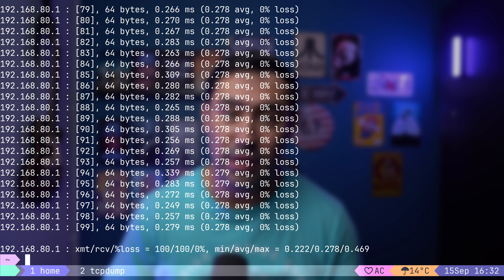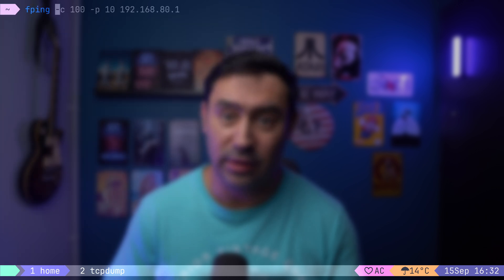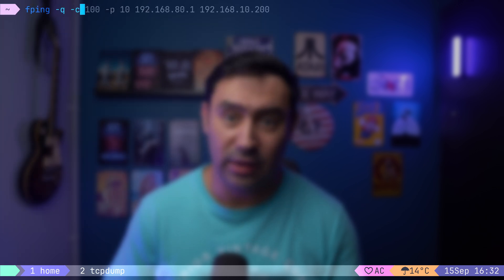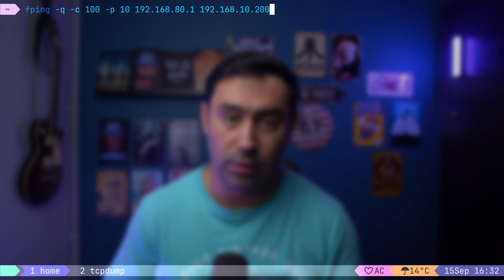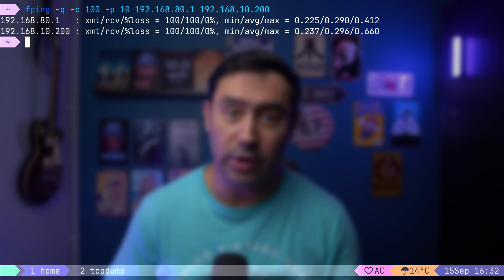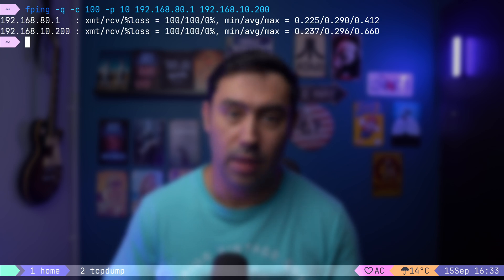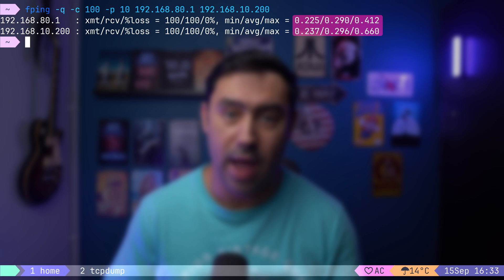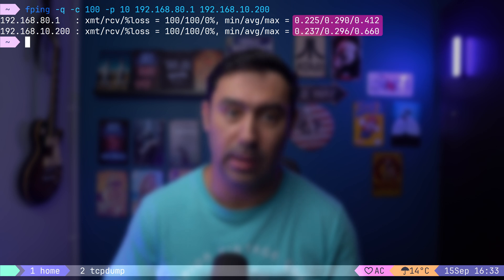If I want to see only the result, I can add the -q option. To make it more interesting, let's add a second host. Here are the results for both hosts. Apart from packet loss, there's also minimum, average, and maximum round-trip time.